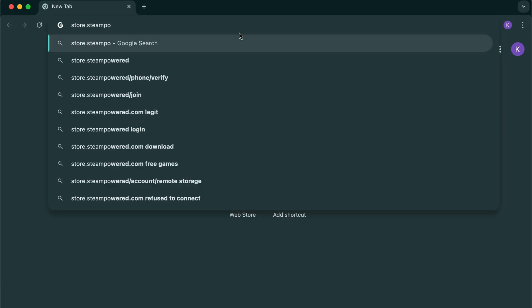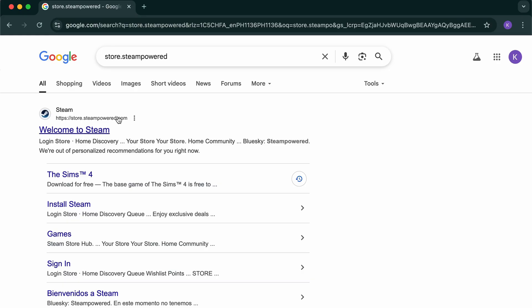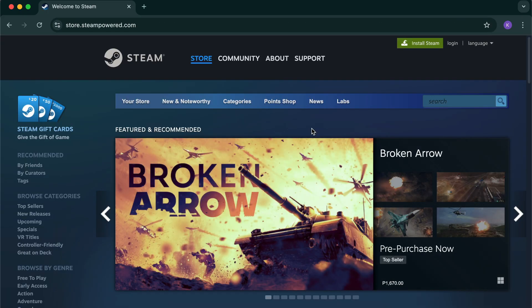Step 1: Open your browser and head to store.steampowered.com or launch the Steam app if you already have it installed.